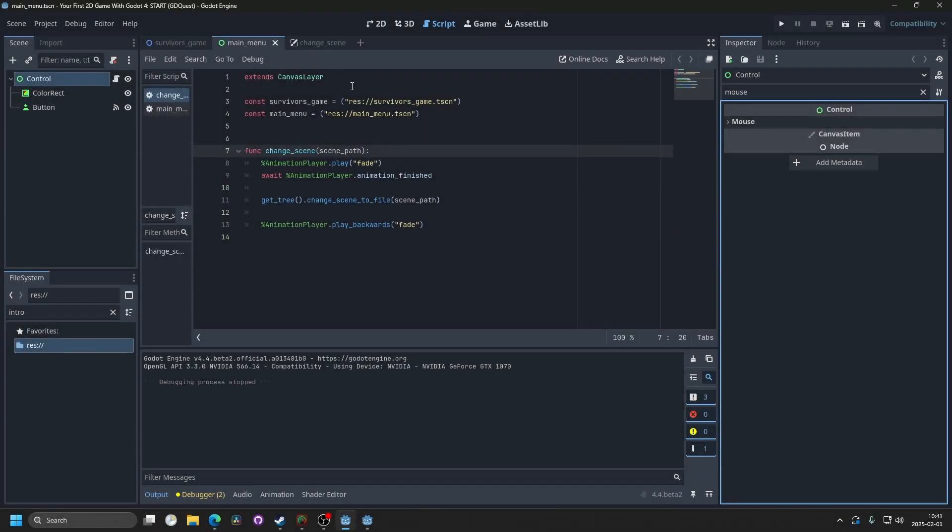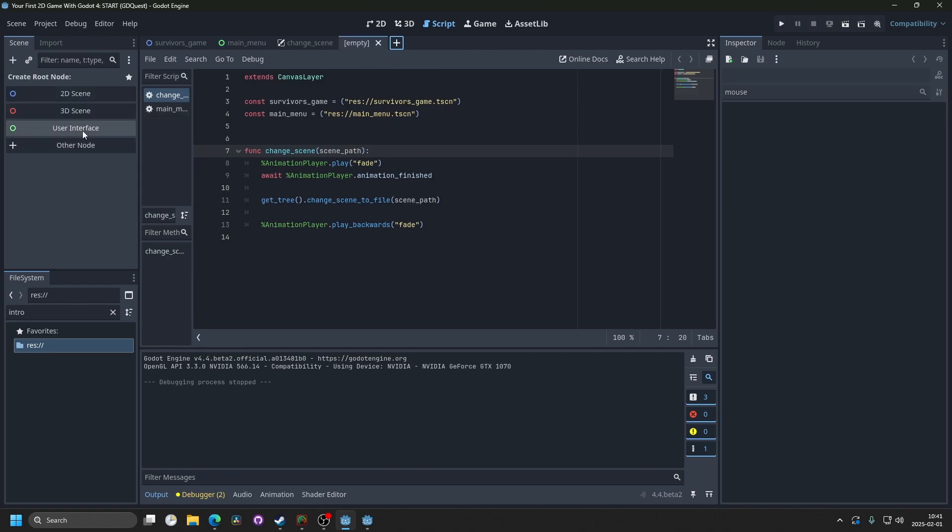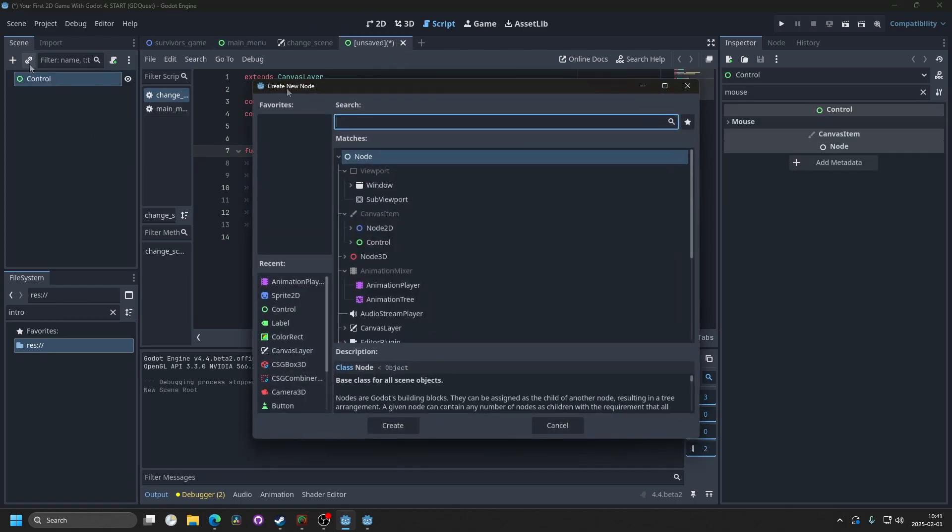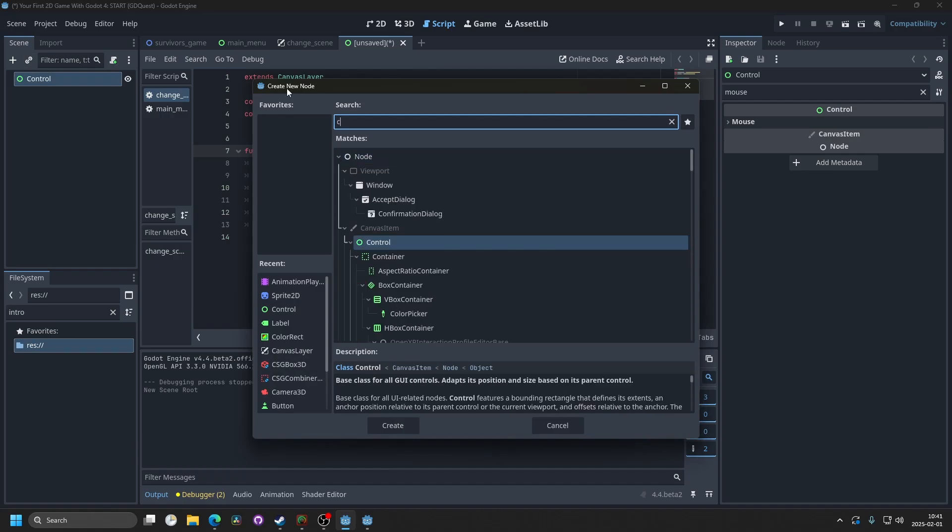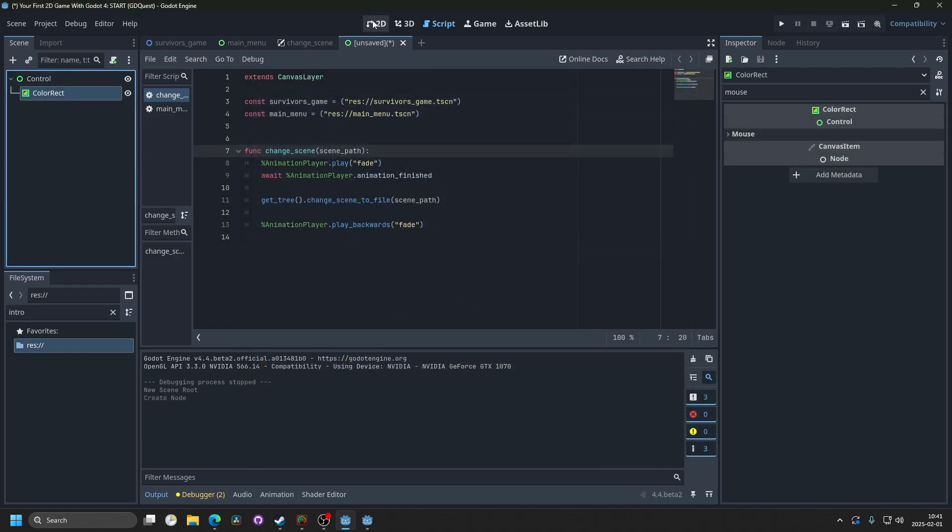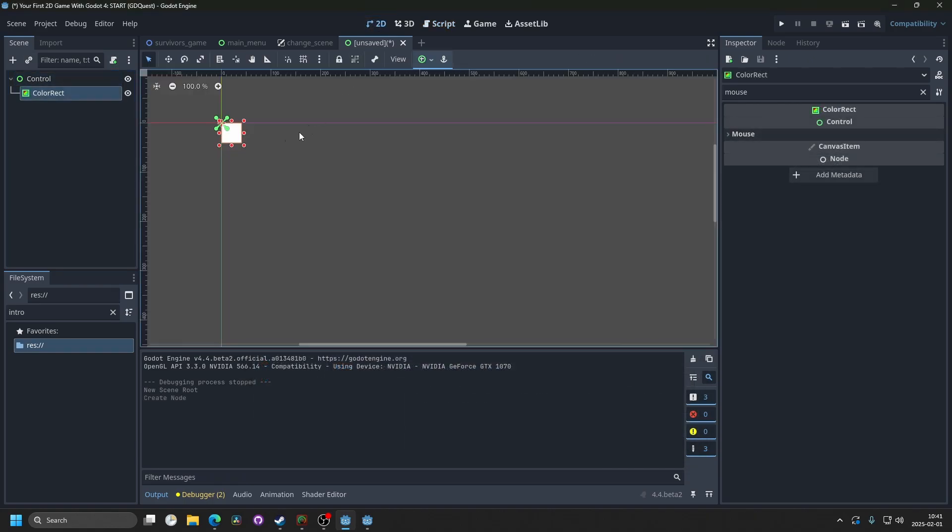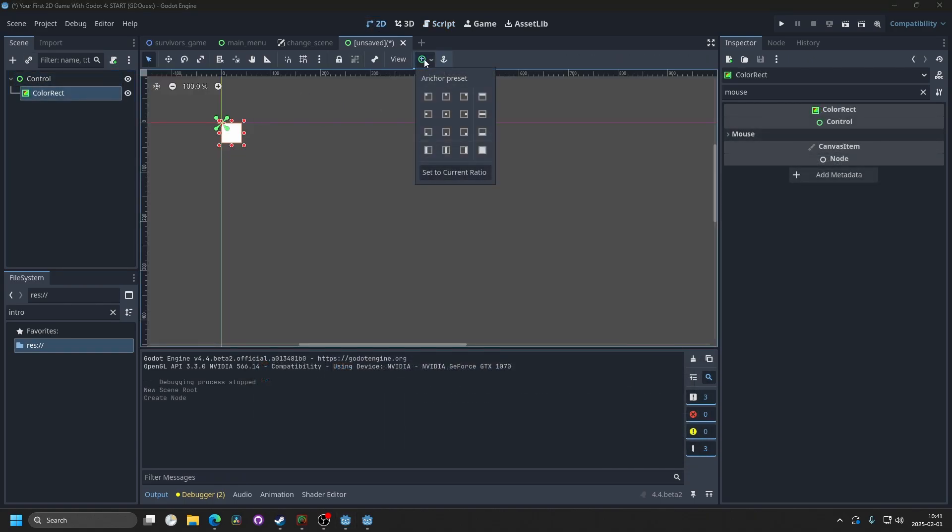So let's start by opening up Godot. I'm gonna make this a new scene, and I'm gonna make it a user interface scene. Hit the plus button, and we can add a color rect. I'm gonna go into the 2D view, hit the anchor preset, and then full rect.